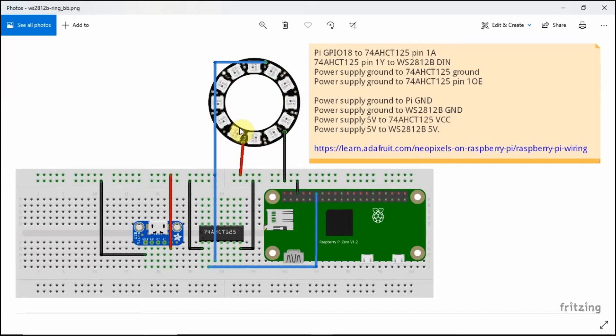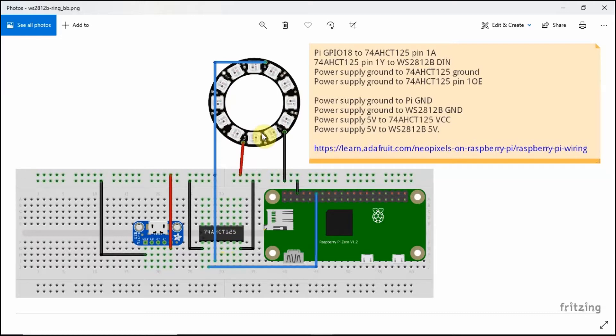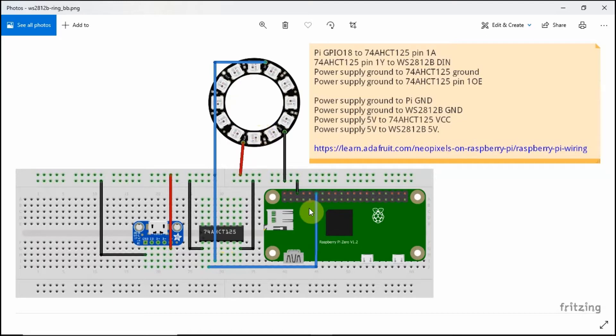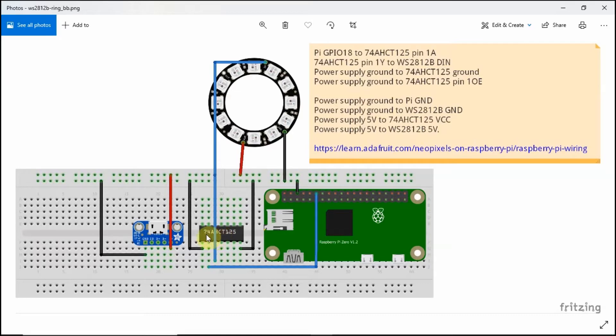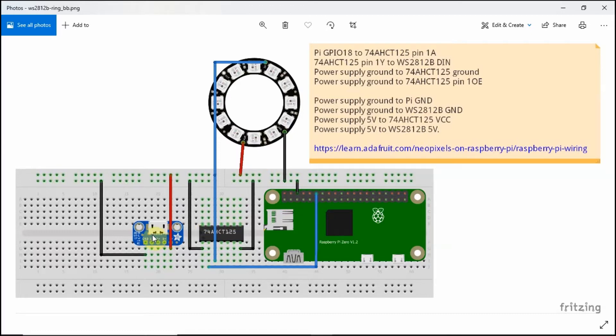We need the 74AHCT125 because the power needed by the LED ring here requires a little bit higher than the output of the Pi Zero. As you know, Pi Zero can only output 3.3 volts, so we need to shift it a little bit. At the same time, we're not using the power coming from the Raspberry Pi Zero 5 volts, but rather we're going to supply a different power coming from the USB charger that I have here.